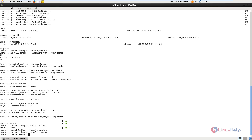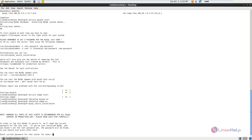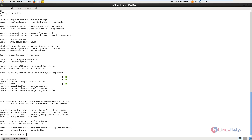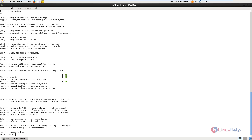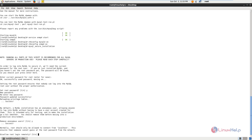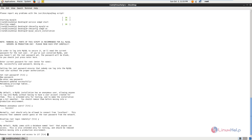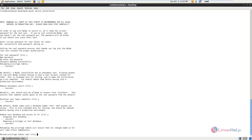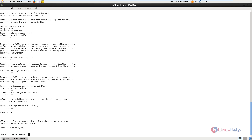Next we can set the password for the MySQL root user by running the mysql_secure_installation command. The current password for root is none, so give enter. Now set the password for the root user. Enter and retype the password. Give Y to remove anonymous users, disallow root login remotely, remove the test database, and reload the privilege tables. The MySQL setup is now completed.